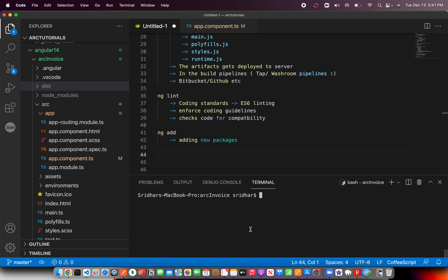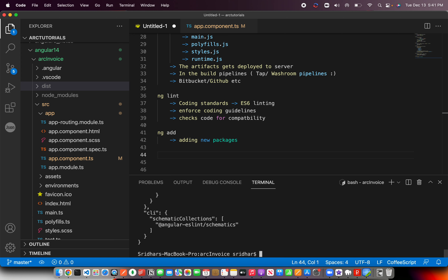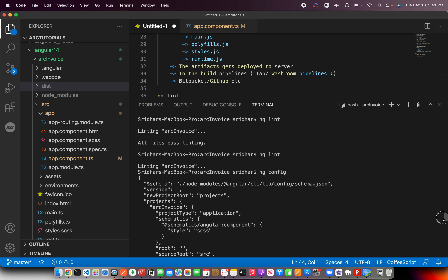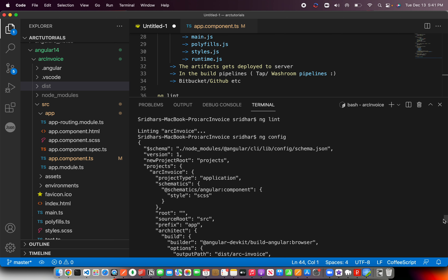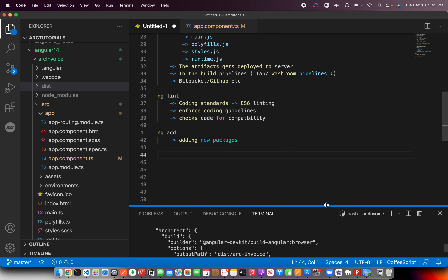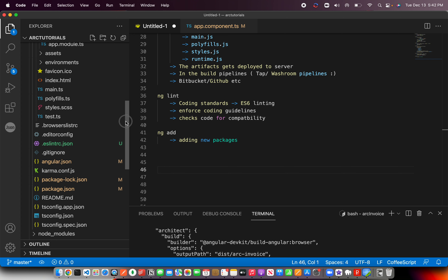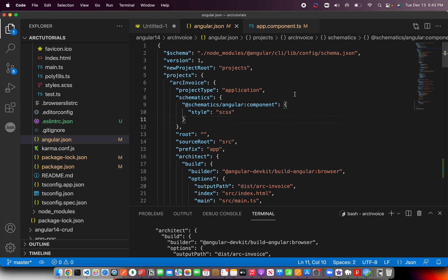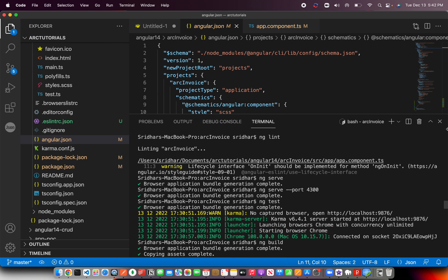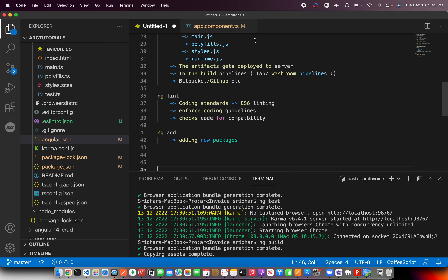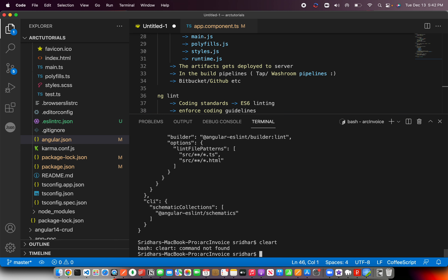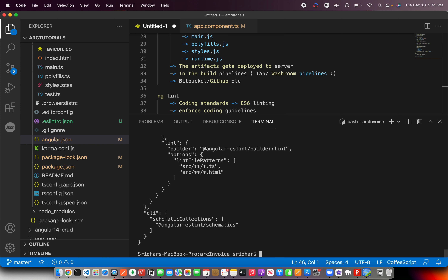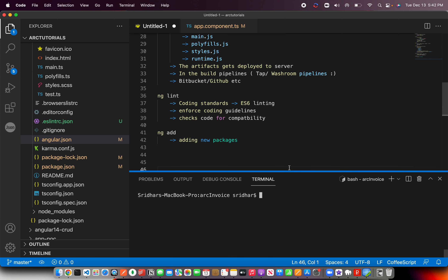ng config will basically configure and list whatever is available in your Angular configuration. All of this is the ng config output, which describes your Angular configuration. You can also see this in your angular.json file — it's the same information. If you don't want to open the file and just want a quick glance, you can run ng config and it will list all the details.